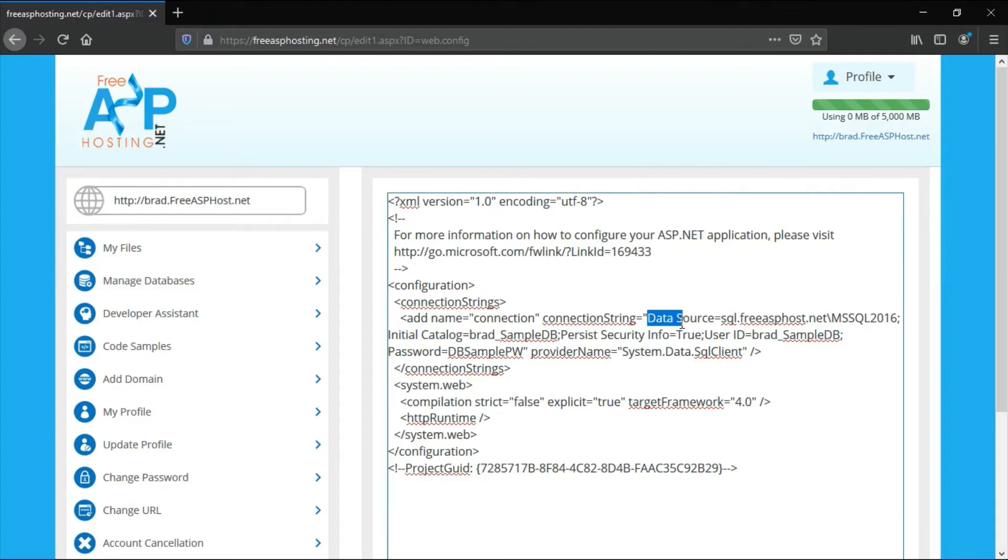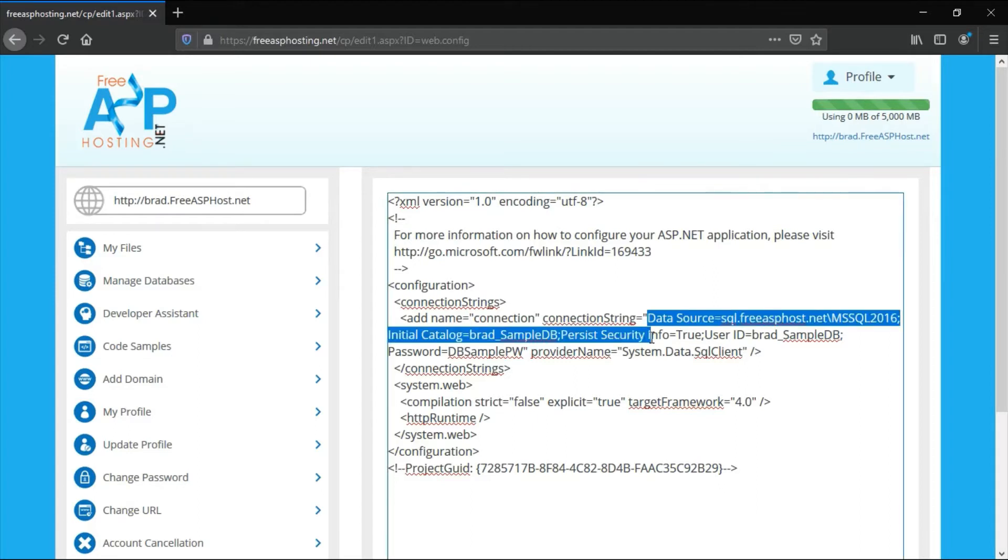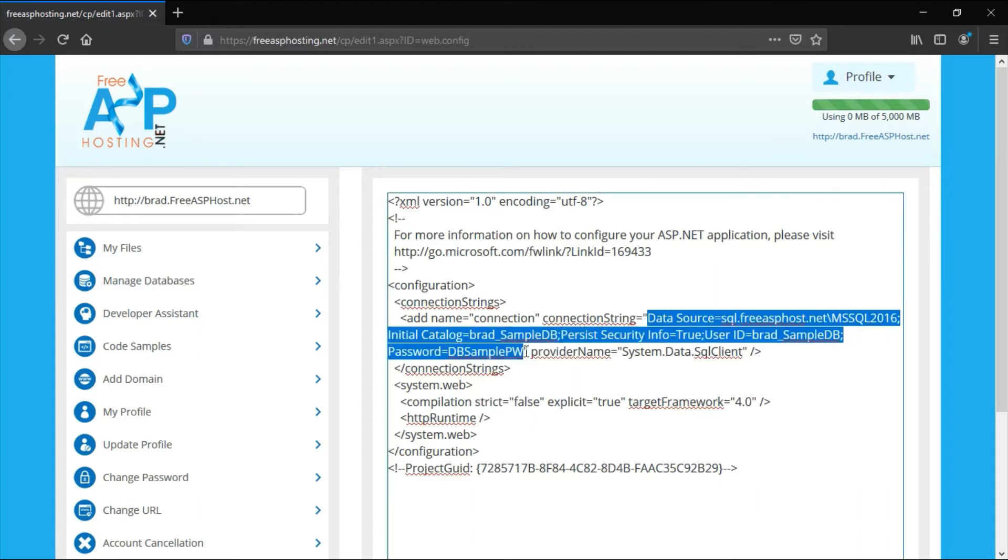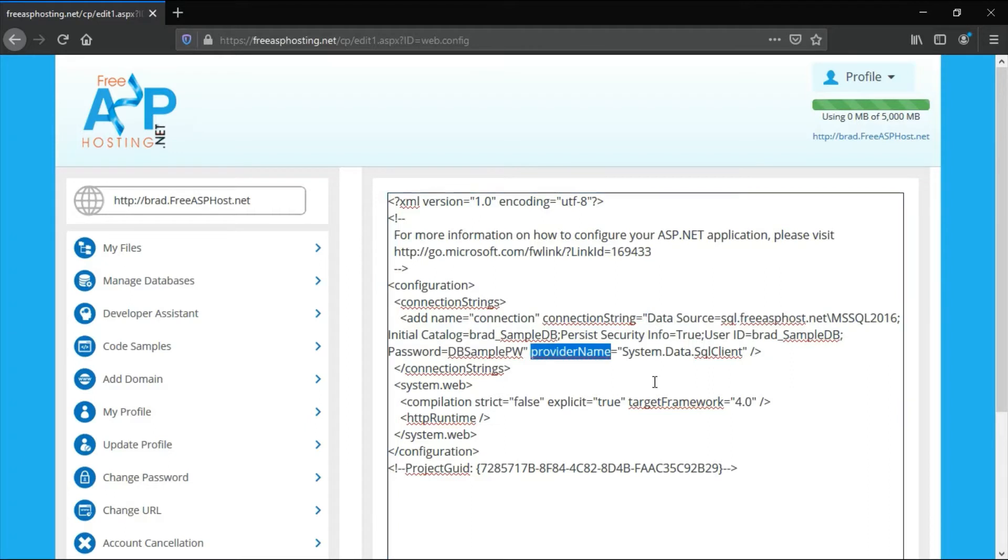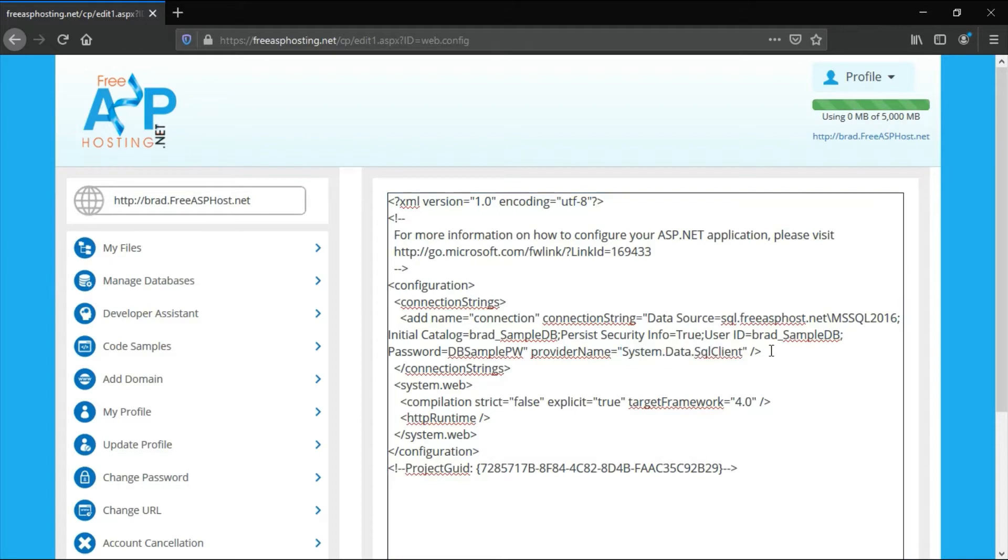If you edit the web.config file, this is the connection string and this is the actual connection string. This is a provider name and this is the provider name here. You're going to need these later on in the demo.